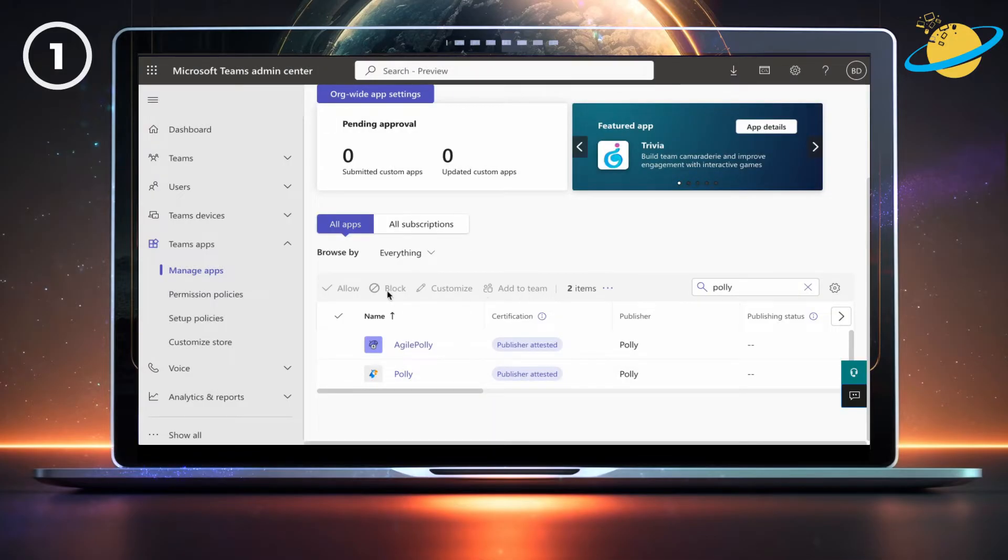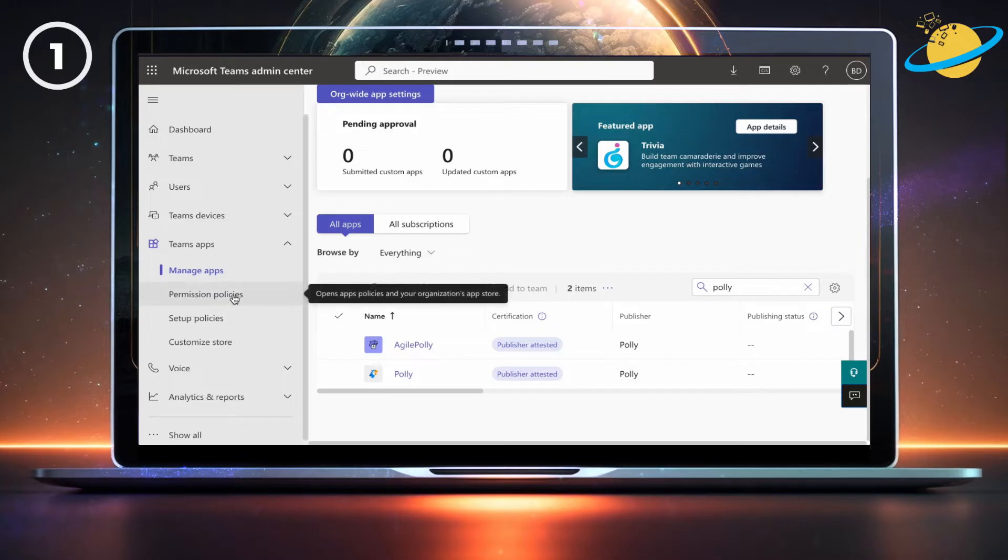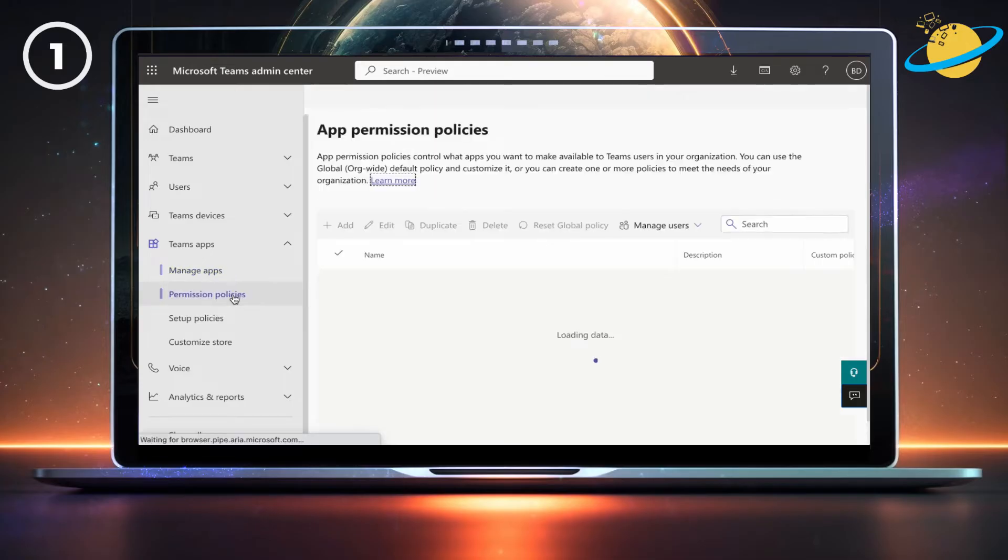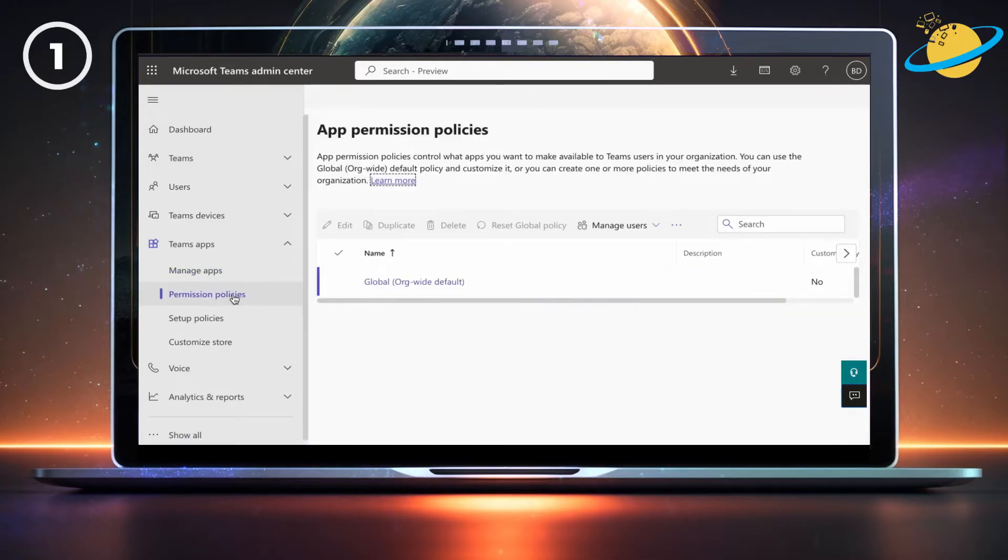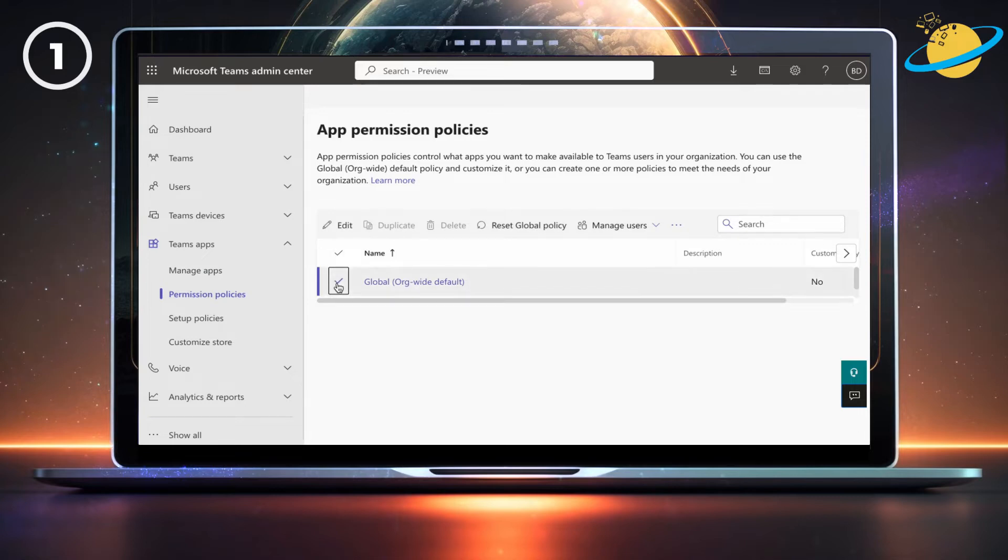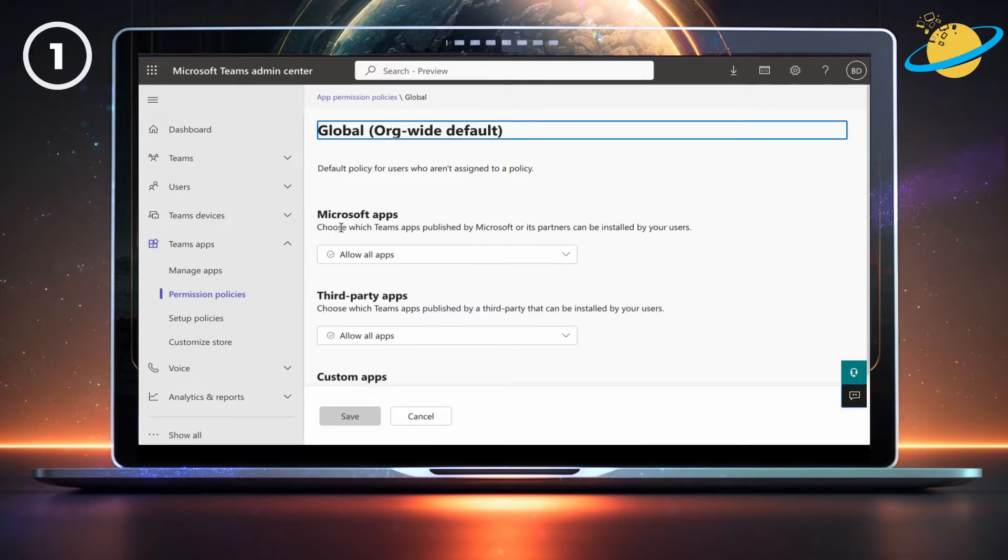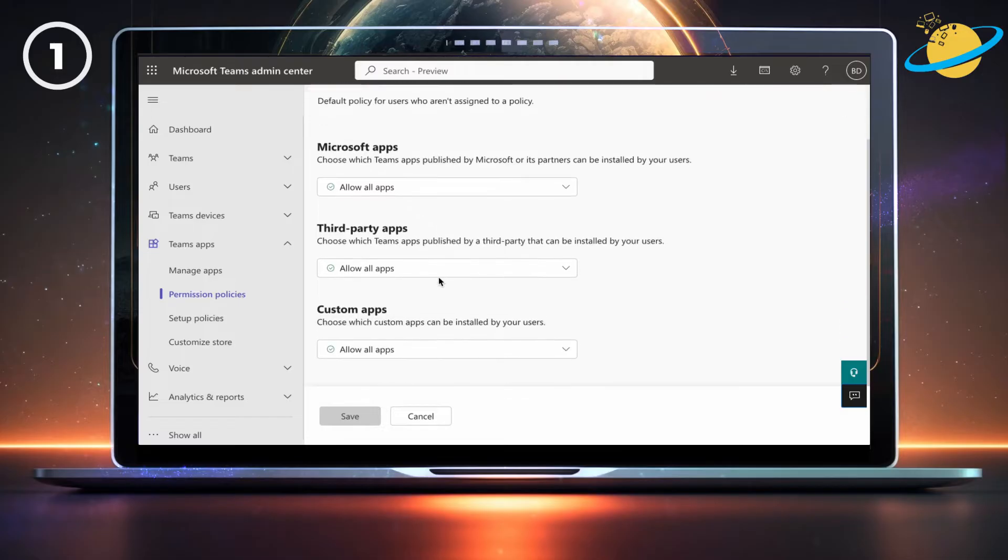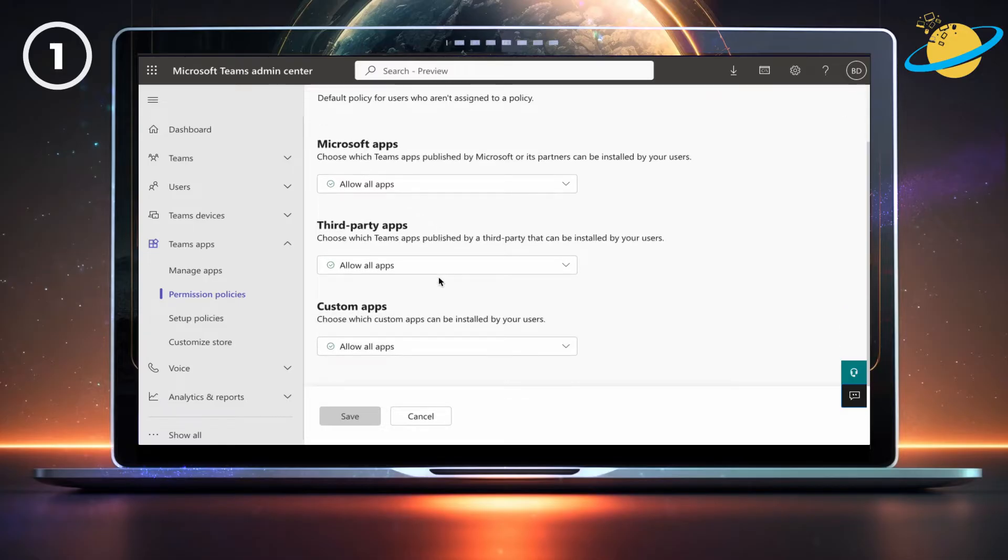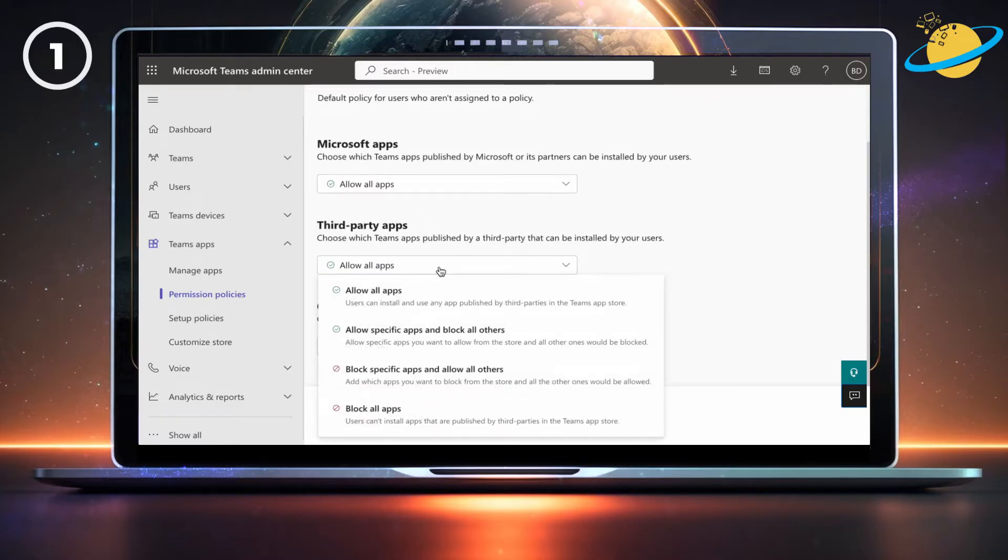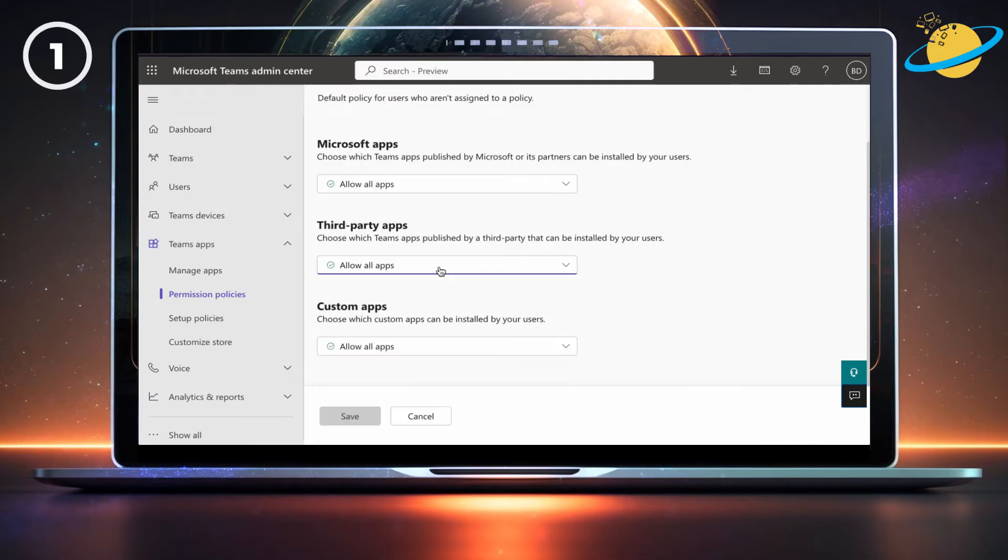To do that, click Permission Policies in the left menu. There, click the check mark next to the policy you're using. Then click Edit in the menu above. Make sure that apps are allowed. And if they're blocked, choose a permission that doesn't block all apps, then hit Save at the bottom.